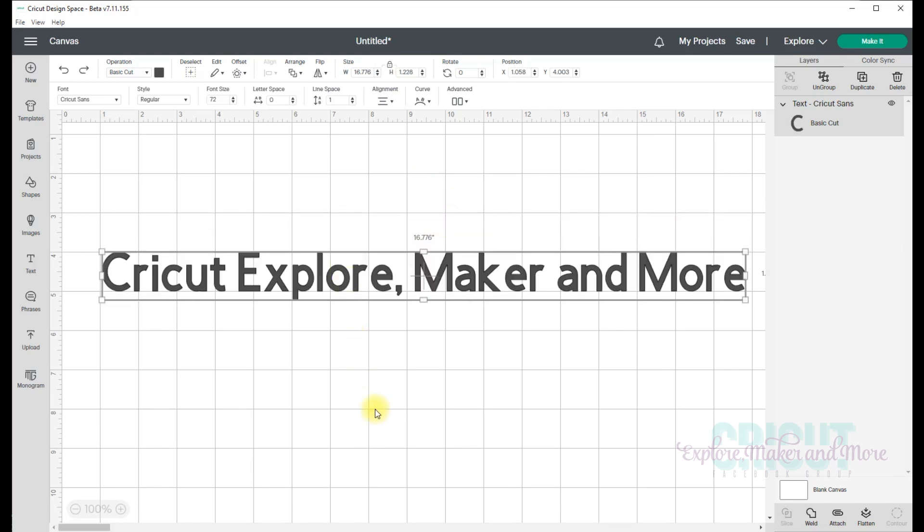To delete a text box, you can use the delete option that's at the top of the layers panel here, or you can simply press the delete key on your keyboard.